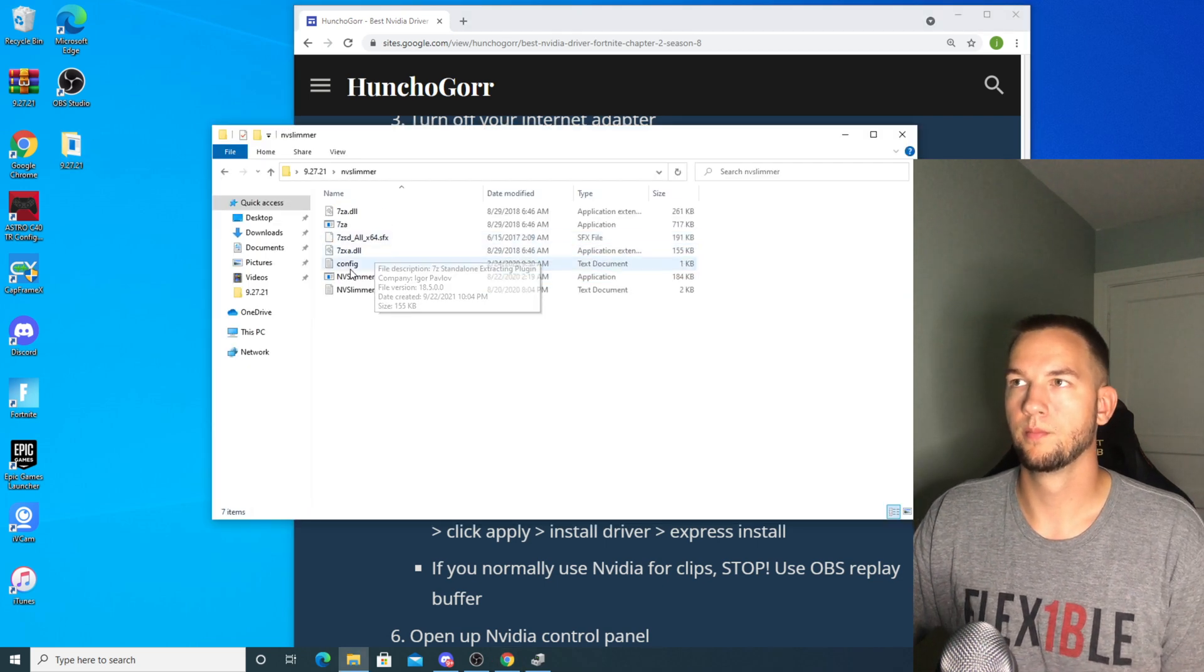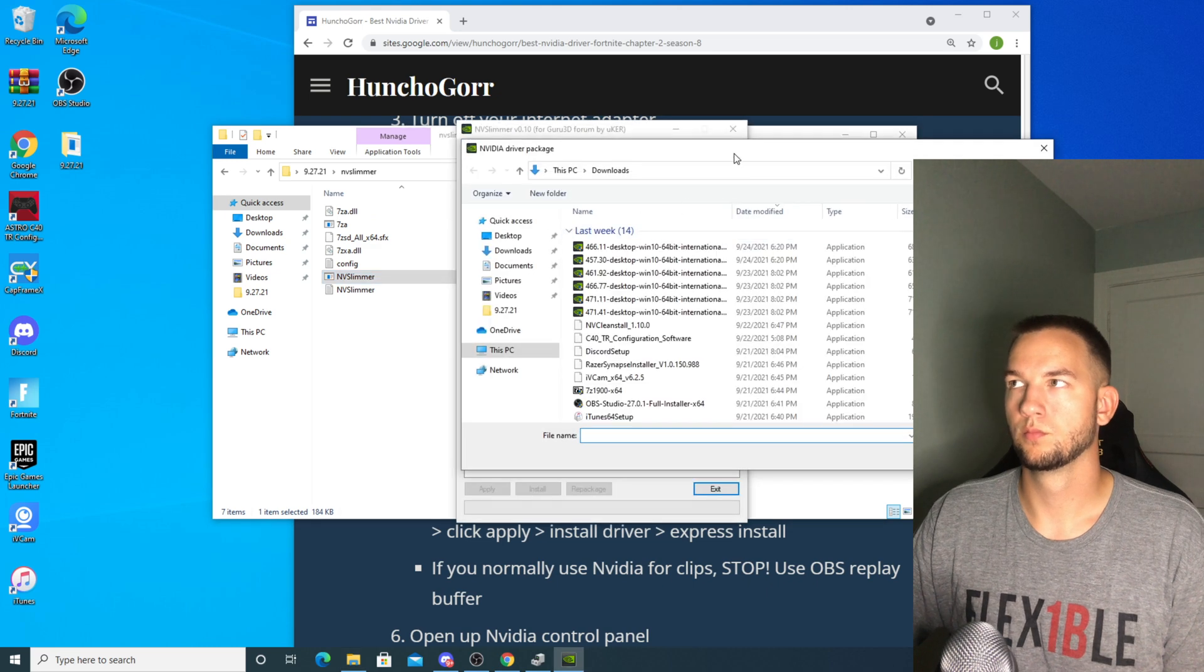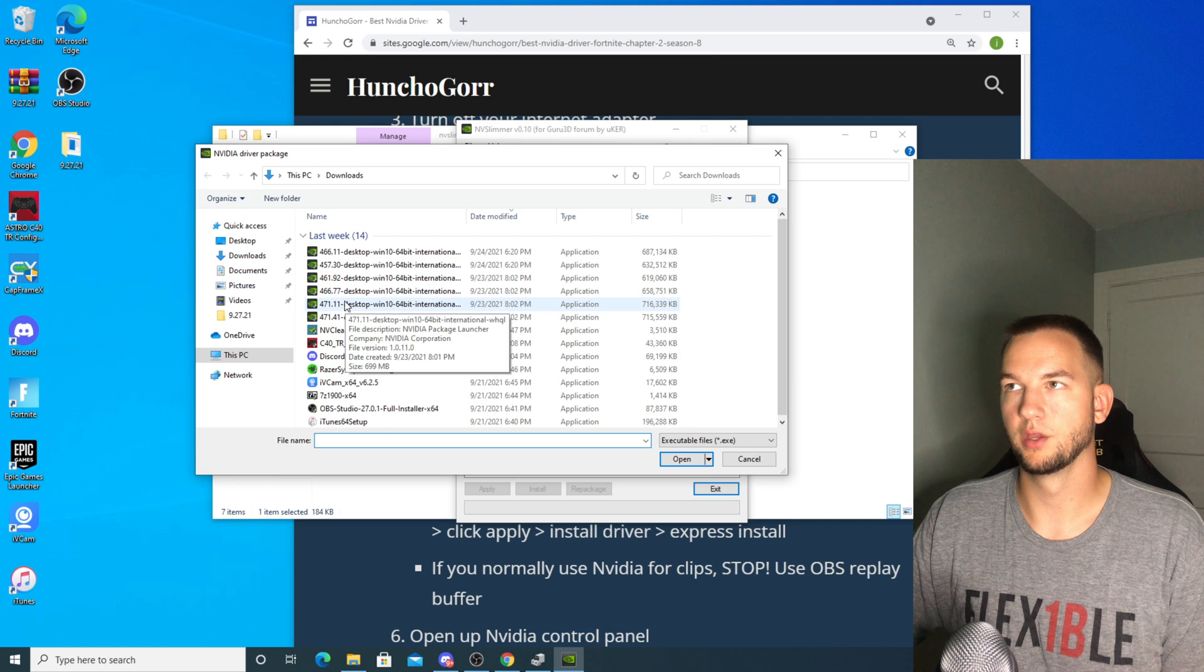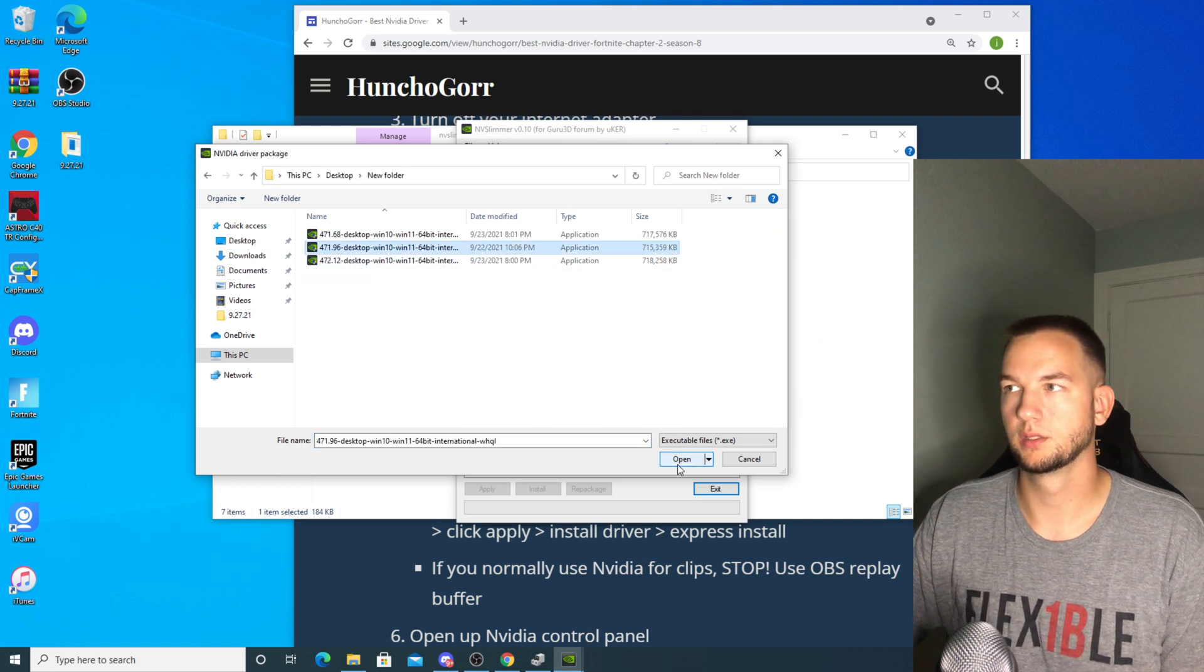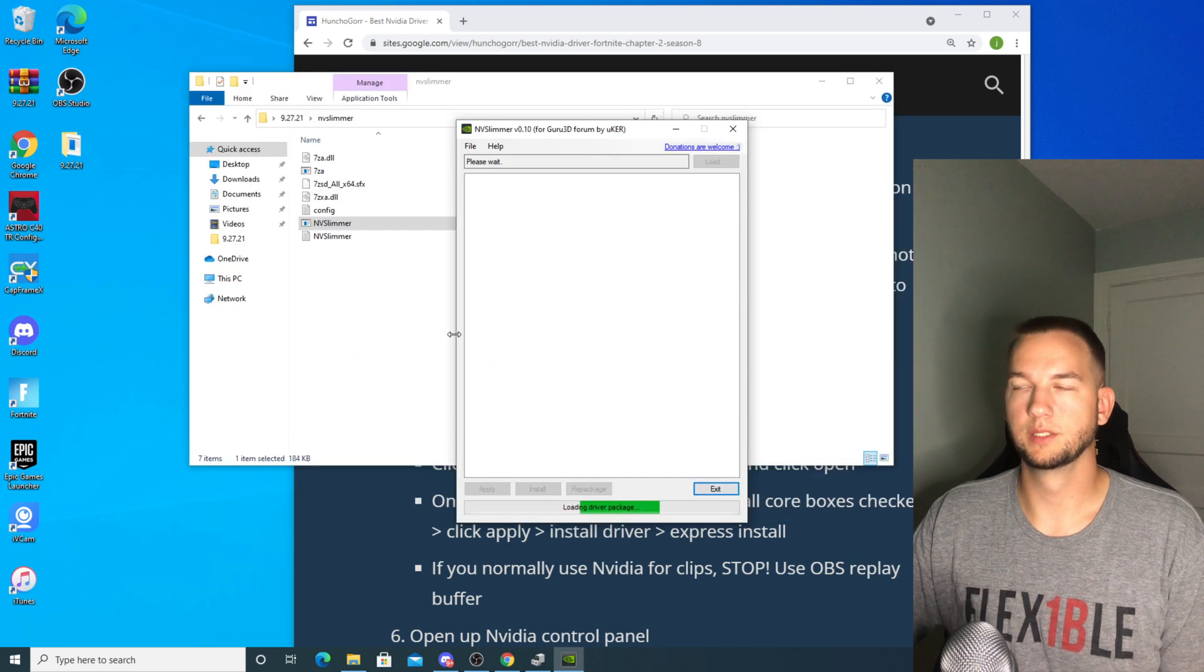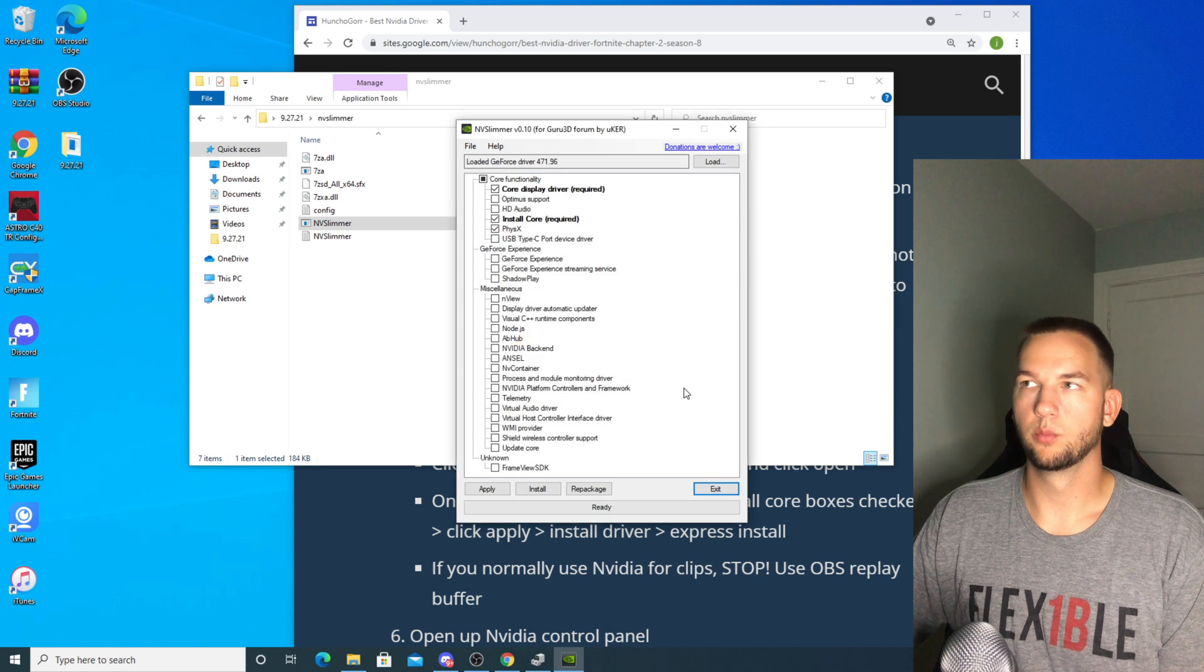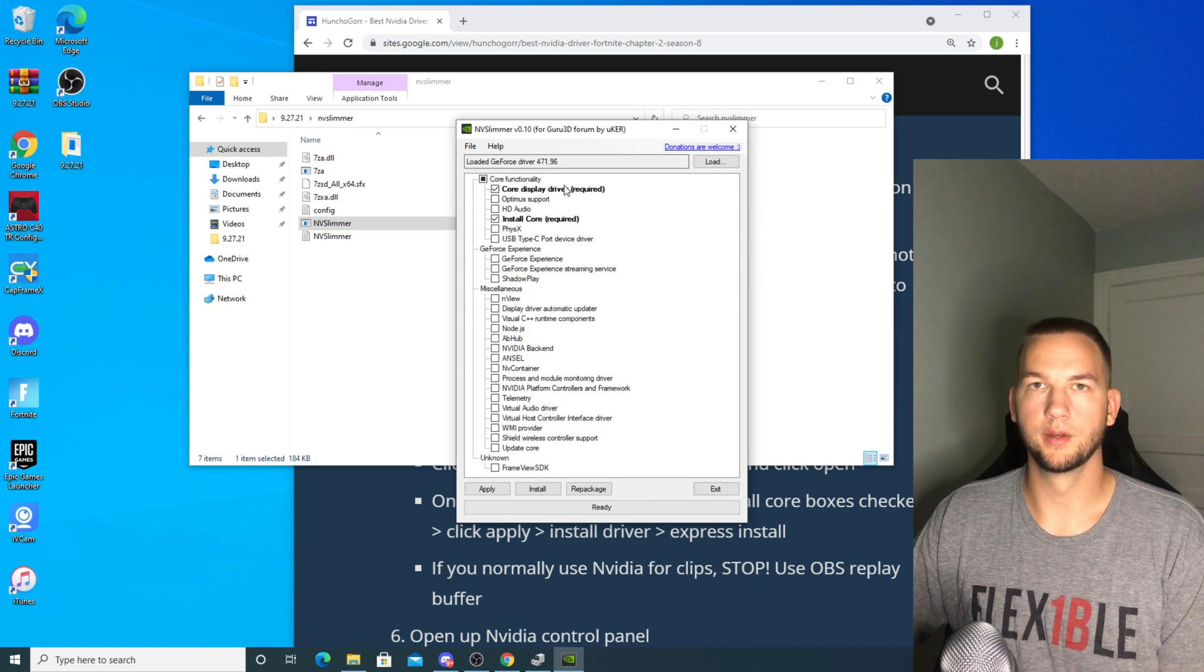And now when that loads back up your internet will still be off. You're going to go into NV Slimmer. It's going to bring you right to this page and you're going to download the driver that you want. So 471.96, you're going to click open, it's going to load the driver.